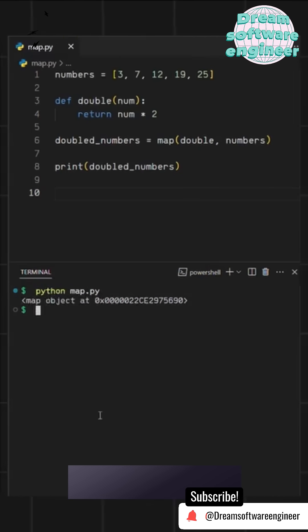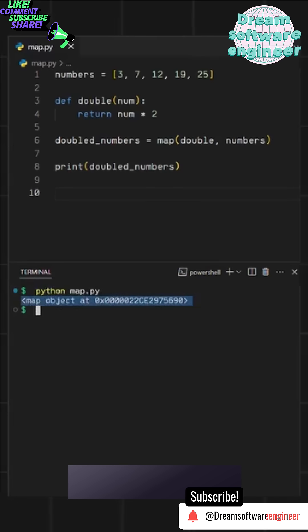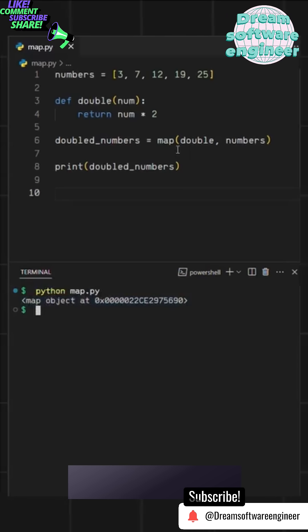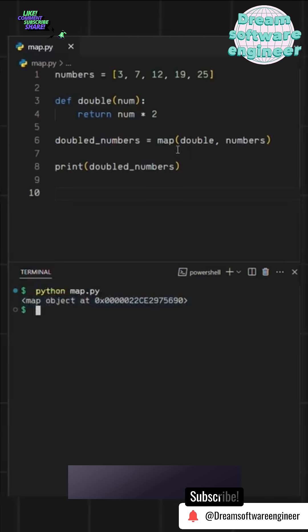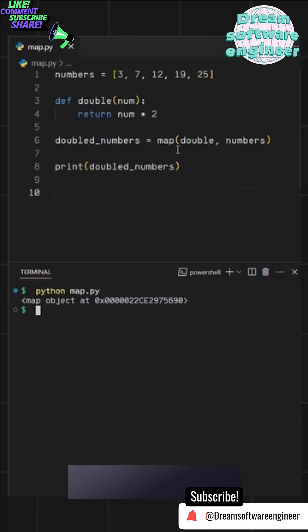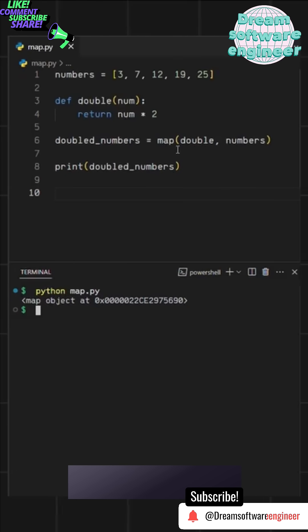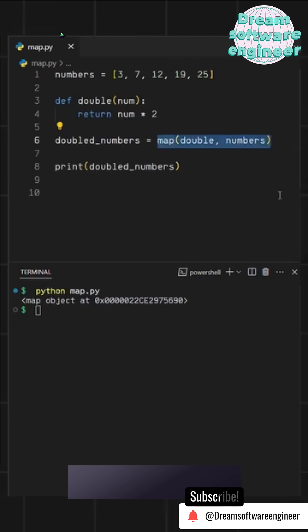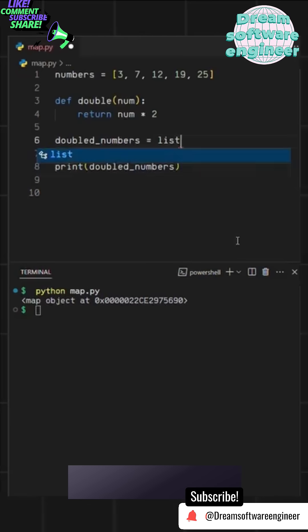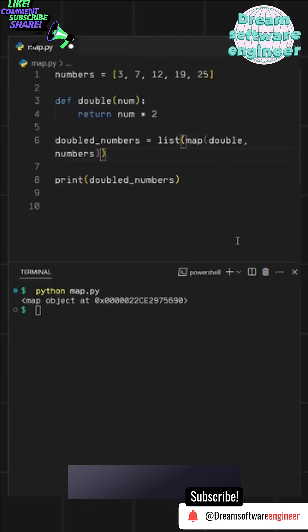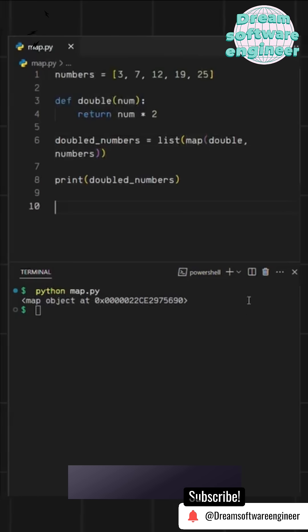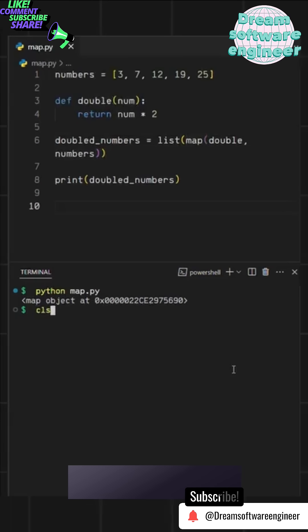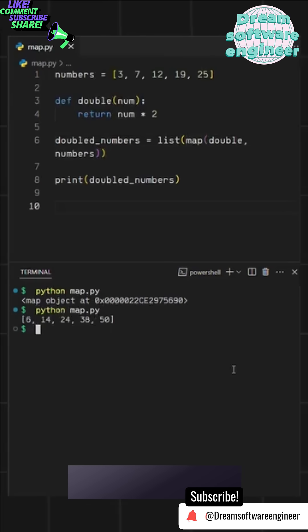This is just Python's way of optimizing memory. But since we need a list, we can simply wrap it with the list function. Now, when we run it, we get a new list with doubled values, all in just one line.